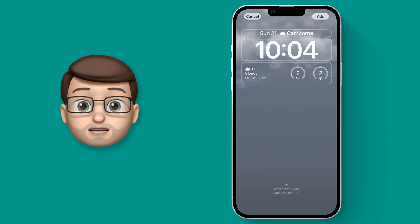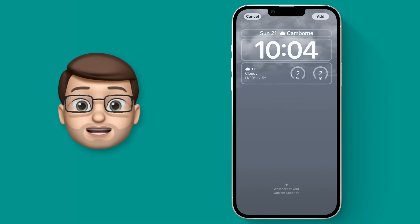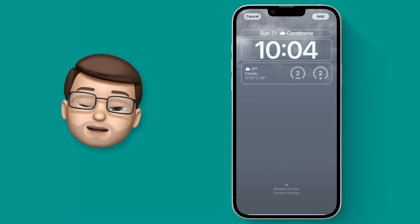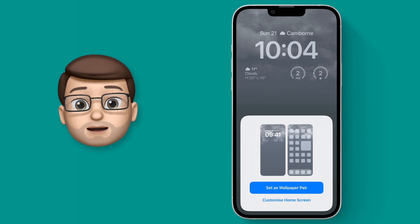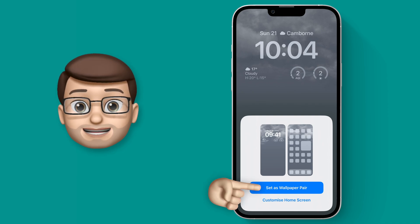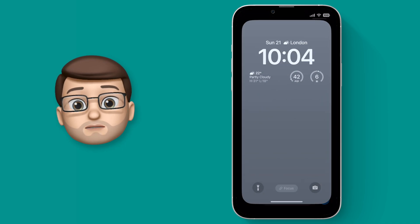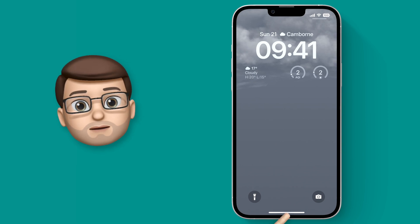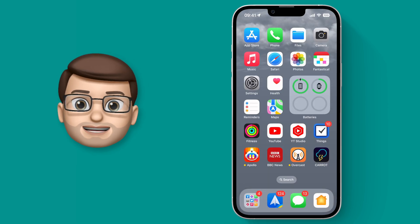I can change the different fonts and the widgets as much as I like, but for now we'll keep it like this and when I press Add I'm going to use it as a wallpaper pair as well. That means the animation will carry over to my lock screen and my home screen and it will appear behind my icons just like this.